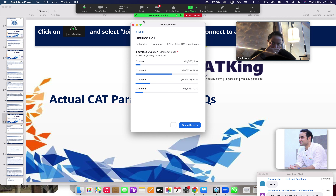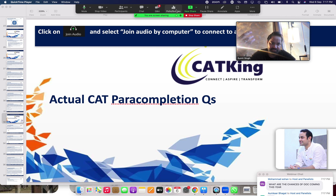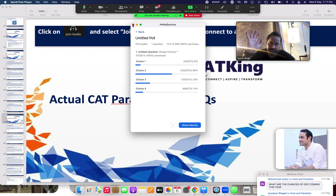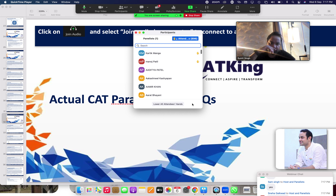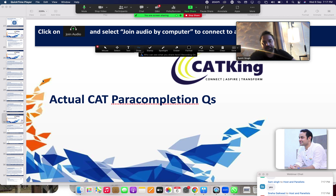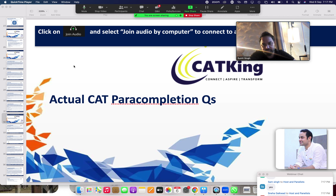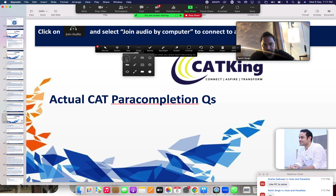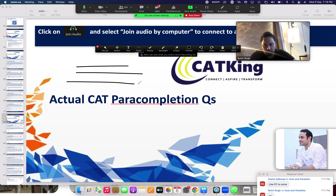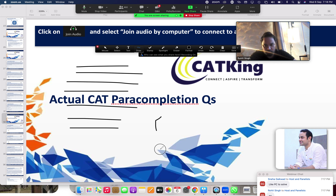First, what are the two types of para-completions? The first type is from the old CAT — in 2005 to 2008, it doesn't come anymore. In that format, you are given lines and it's different from the other CAT. This is more of a fill-in-the-blanks style. You are given four options: Option 1, Option 2, Option 3, Option 4.